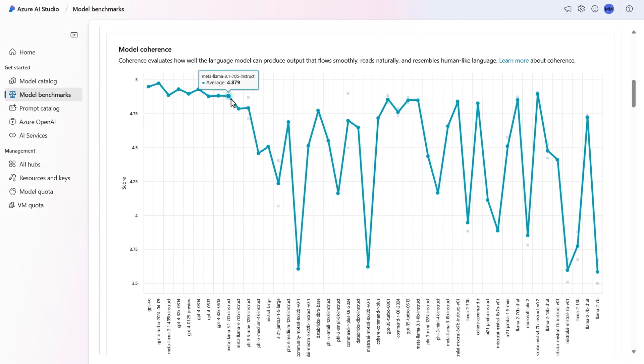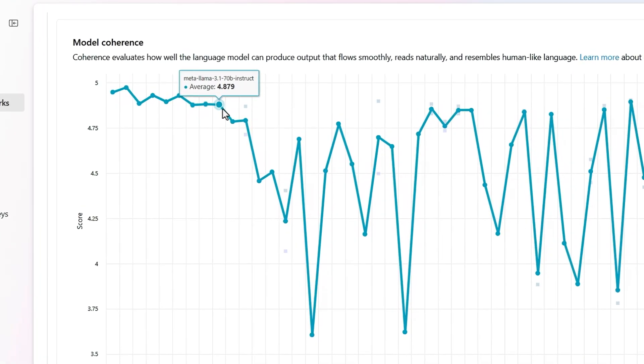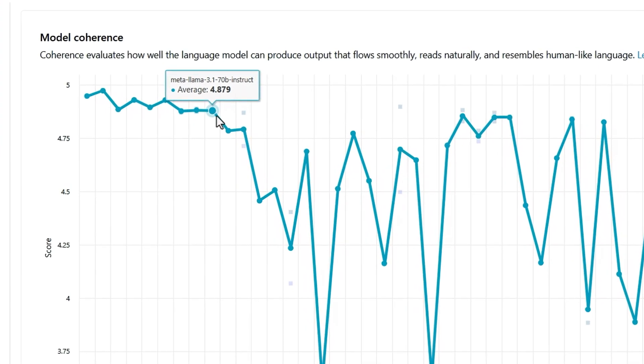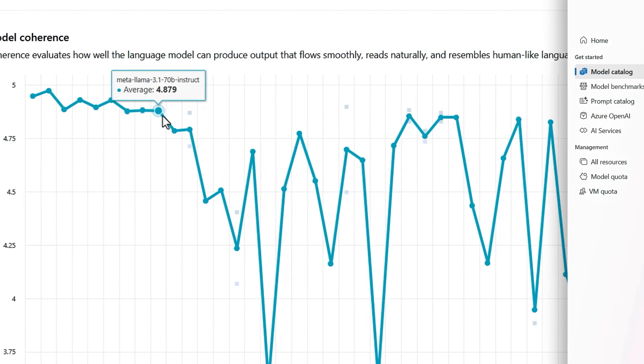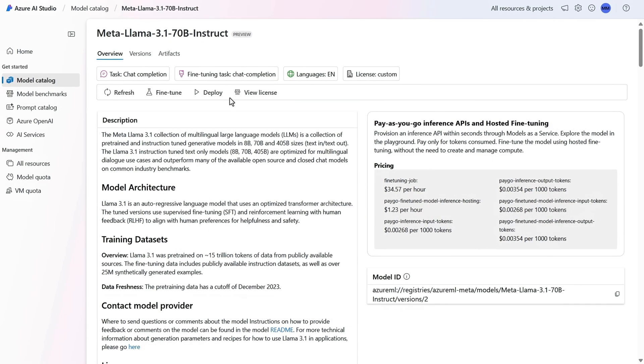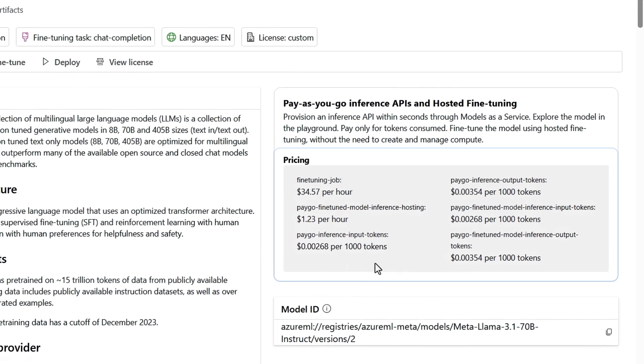Then model similarity measures the similarity between a source data sentence and the generated response. And so now, for example, if I want to optimize for model coherence, I might decide to choose this Meta Llama 3.1 model. I can also look at more details on model and the pricing.